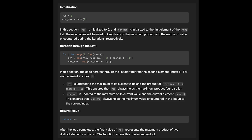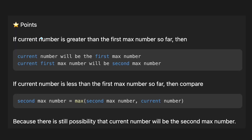Let's talk about the second solution. The key point is to find the first max and second max numbers in the input array. We iterate one by one: if the current number is greater than the first max so far, then it becomes the new first max, and the old first max becomes the second max. If it's less than the first max, compare it against the second max, since there's still a possibility it becomes the second max.